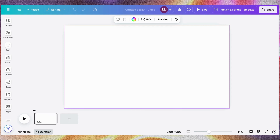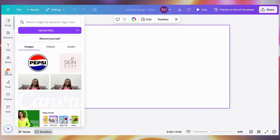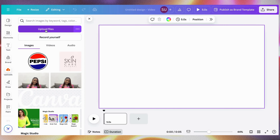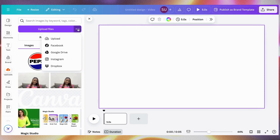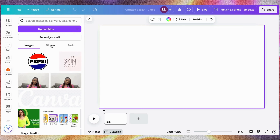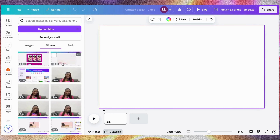Now let's get into designing. We want to add a video — say we are creating a video for a fashion brand and we want to announce our new collection. Go to Uploads; this is where you upload your files. You click Upload Your Files and upload from here. You can upload from Facebook, Google Drive, Instagram, Dropbox, and more. When you upload your files, you go to Videos and this is where you will see your uploaded files — same for audio.